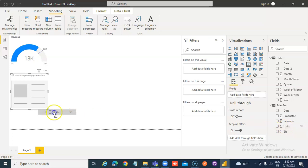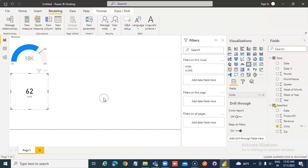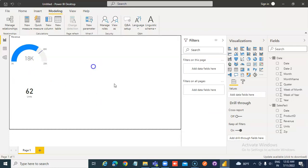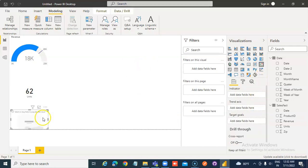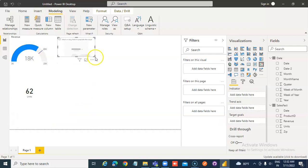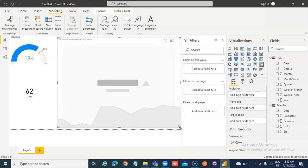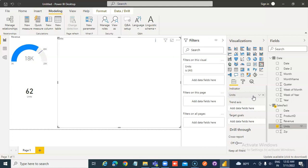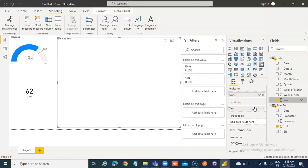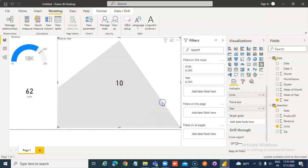Units on it. Where is the KPI? In the indicator, put units. In the trend axis, put year. You can see here that there is a fall — a drop in the units with the year.